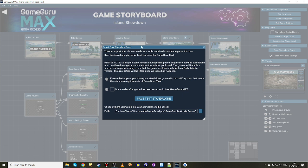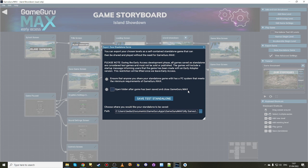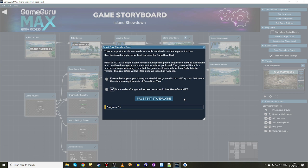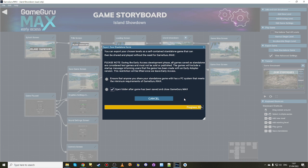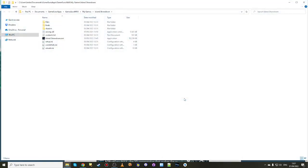You get this dialog box. I'm going to leave this at the default which is my documents writable folder in a folder called My Games. It gives you an option to open the folder after the game has been saved and close Game Guru Max. The reason for that is you can't have multiple versions of Game Guru Max running side by side, it's just a resource hog. Similarly you can't have a Game Guru Max game and editor running side by side. So I'm going to tick that on and start the save standalone process. The progress bar goes from one percent to six percent and then straight up to a hundred. You see it basically stops at six and then the next thing you know you're at a hundred percent.